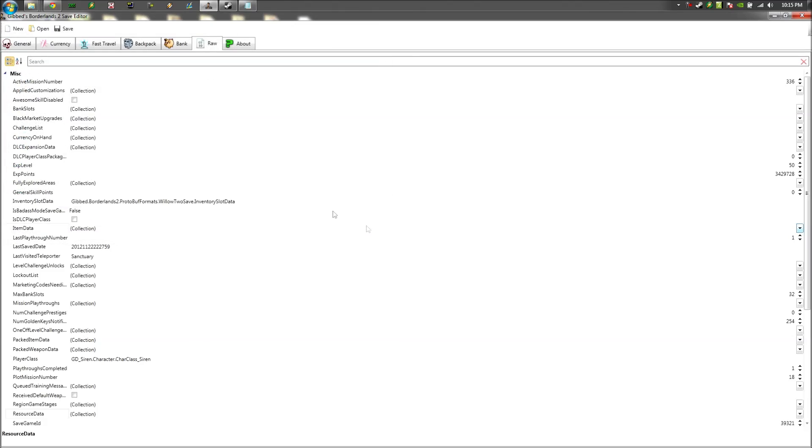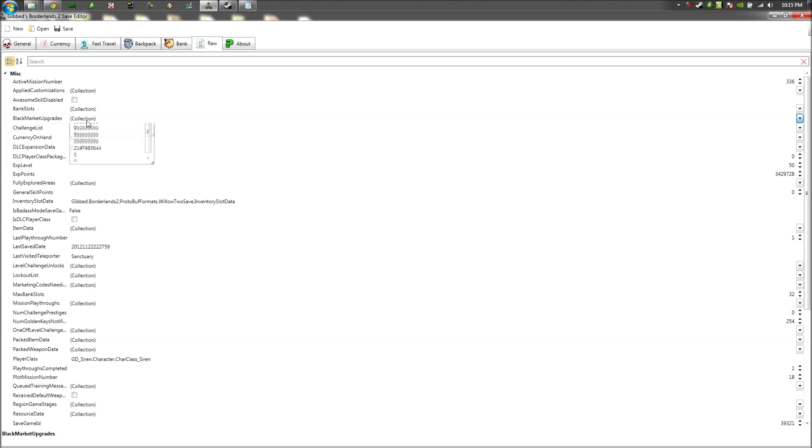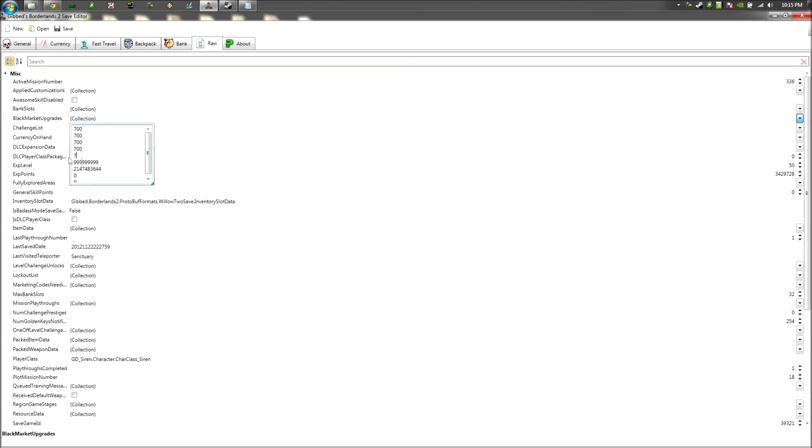But for PC users, I would just change the black market upgrades and change it to maybe like 700 for each one and see how that works out. I'm not sure what the maximum limit is on the PC, but you're more than welcome to test out. But I know unlimited ammo doesn't work on Gibbs Editor for the PC. Although, you can use a trainer, a PC trainer or whatever, to use it for unlimited ammo.